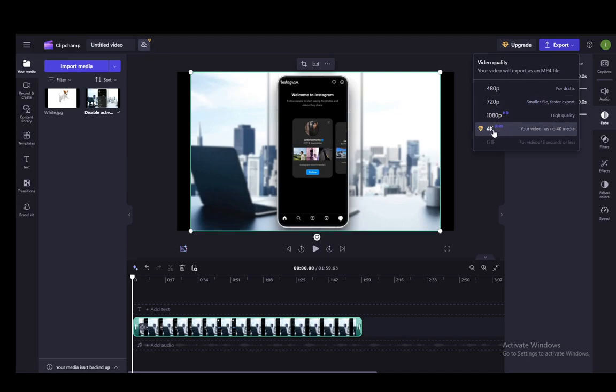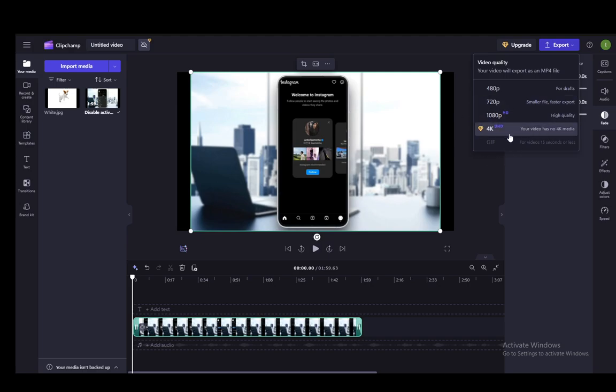So keep that in mind. If you want to use that, you will need to upgrade your membership, and your video does need to have 4K media, which mine doesn't in this instance. However, as you can see, it does have 1080p.